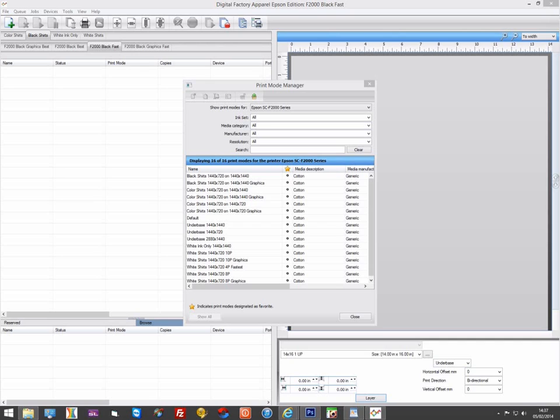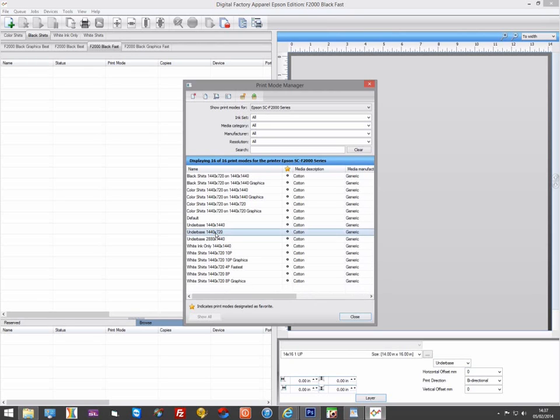Due to the way the direct and series drivers work, the underbase print mode resolutions are slightly different. In the series driver, you will see we have 1440x720, 1440x1440, and 2880x1440.